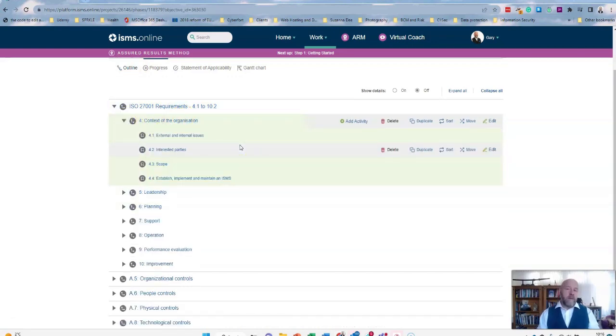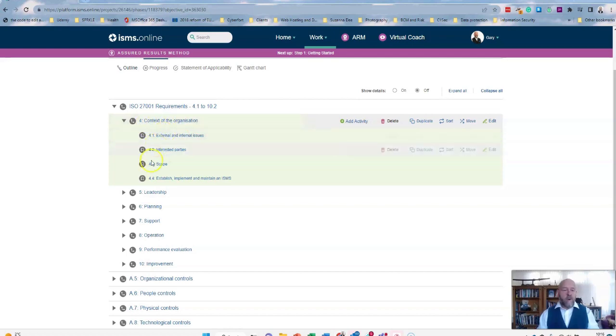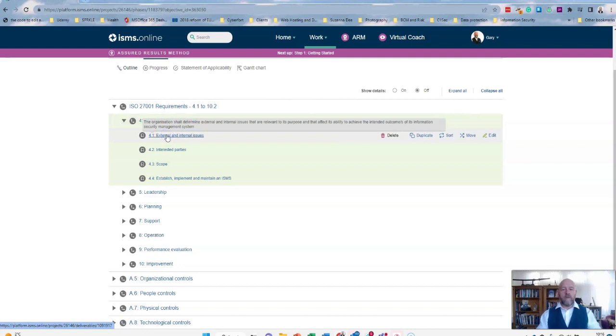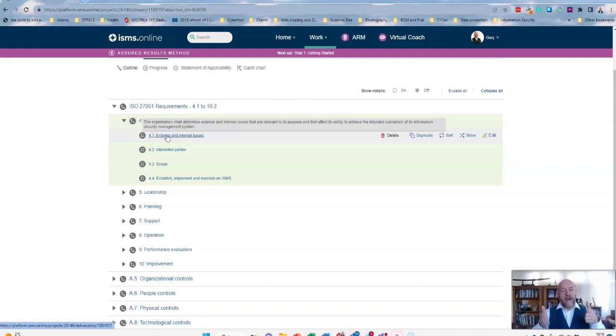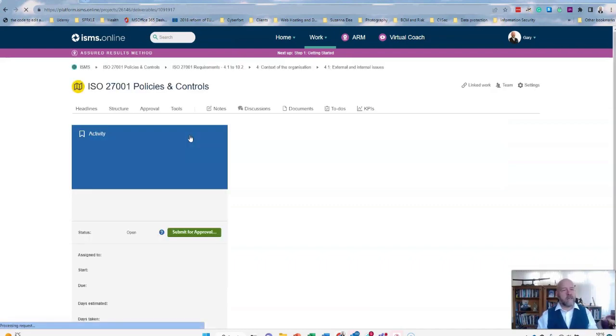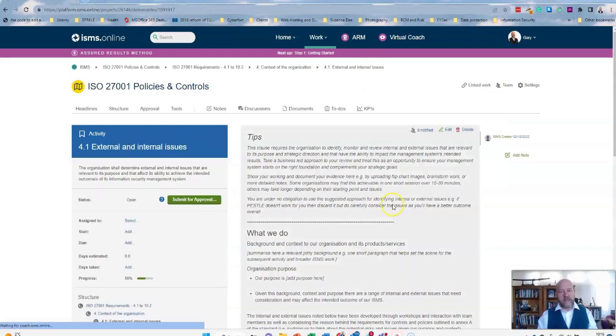Anyone who's familiar with 27001 will be familiar with all of these headings. And again, I'm not going to go through each and every single one, but just to give you an example of what it looks like when you dive into any one of the particular controls. So here, if we take a look at external and internal issues.